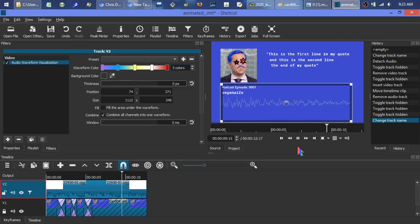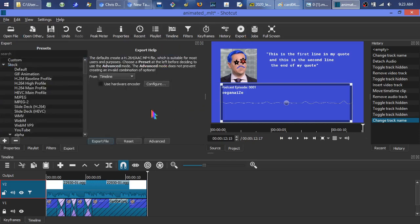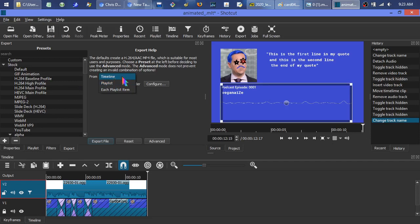To finish up, go to Export and select From Timeline. You can also do From Playlist — if you just want to quickly piece some chunks of video together, that's a real quick way to do it without fighting the buggy timeline. But since we're using the timeline, make sure Timeline is selected.